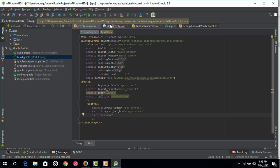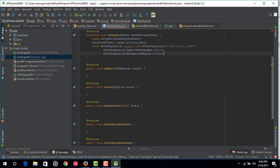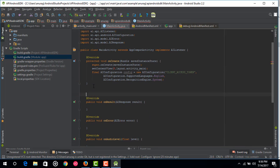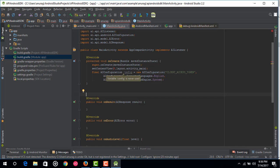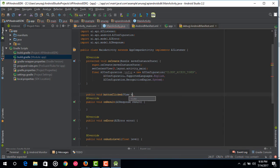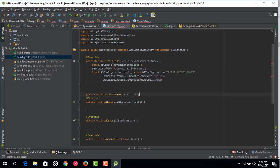Come to MainActivity and override the buttonClicked method. Just type: public void buttonClicked(View view). This is the method that will be called when you click that button.